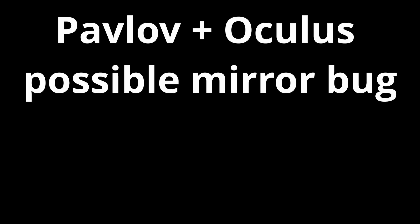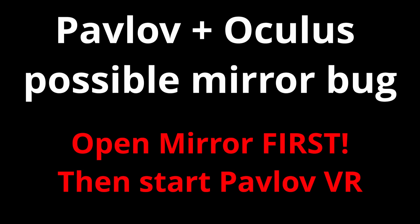There used to be a bug where if you launched Pavlov and then the mirror, the mirror would act all funky, so just for staying on the safe side I recommend you always launch the mirror before Pavlov.